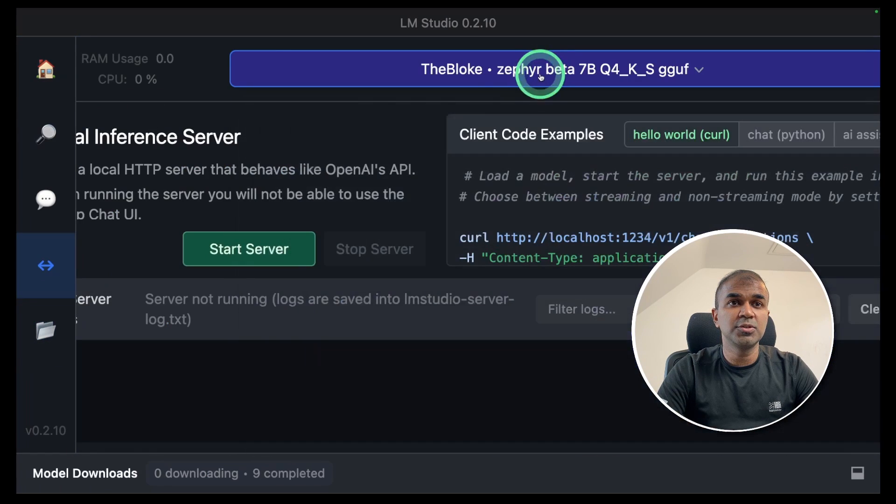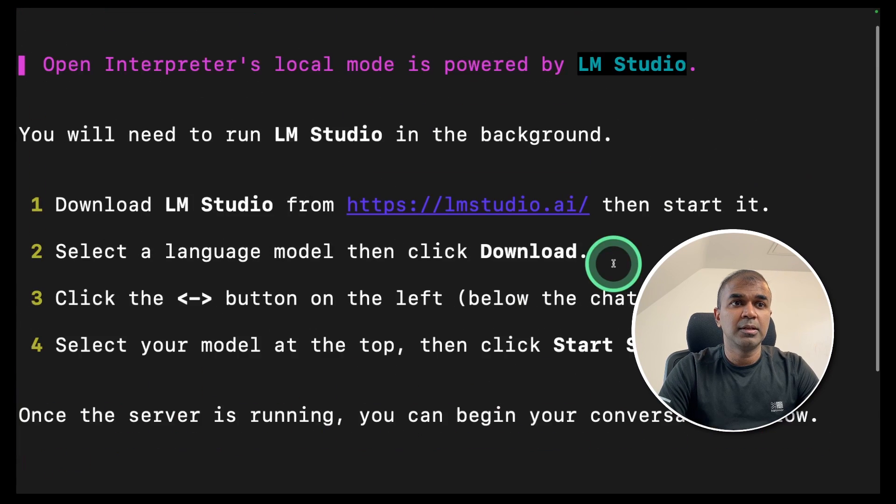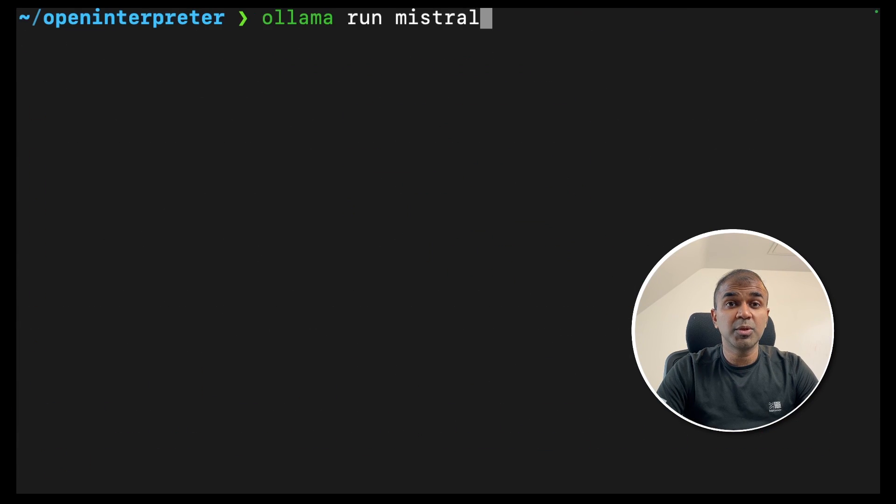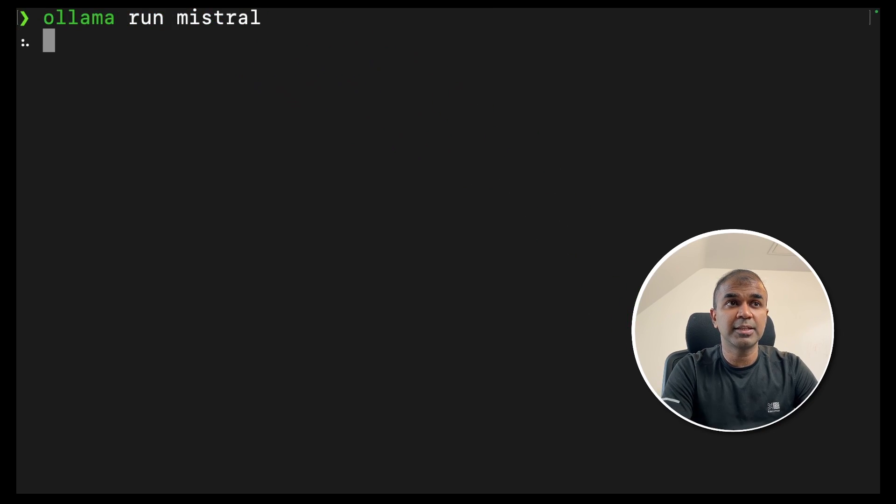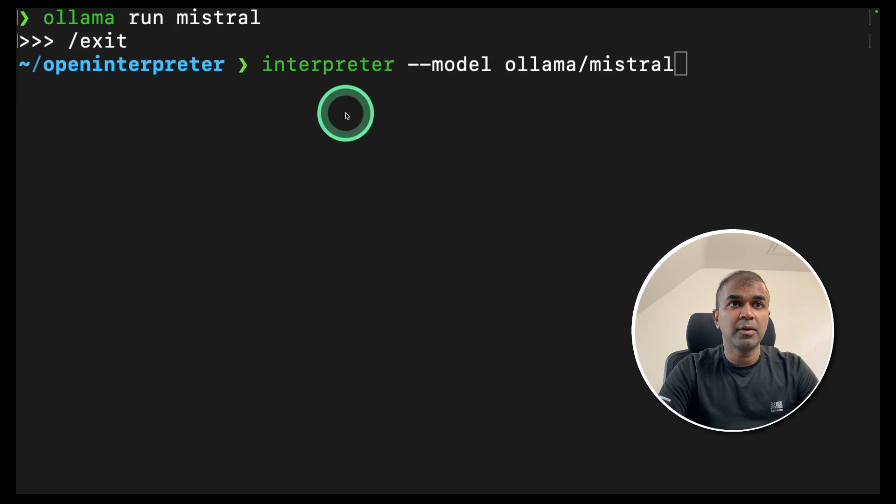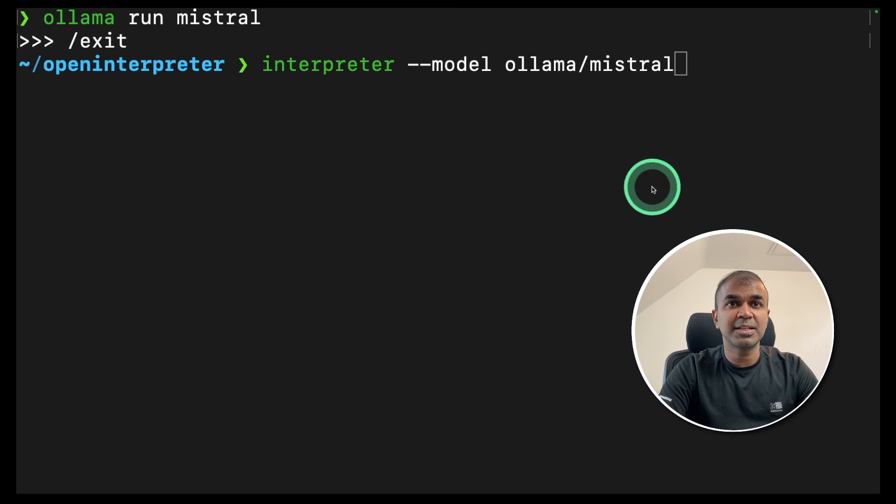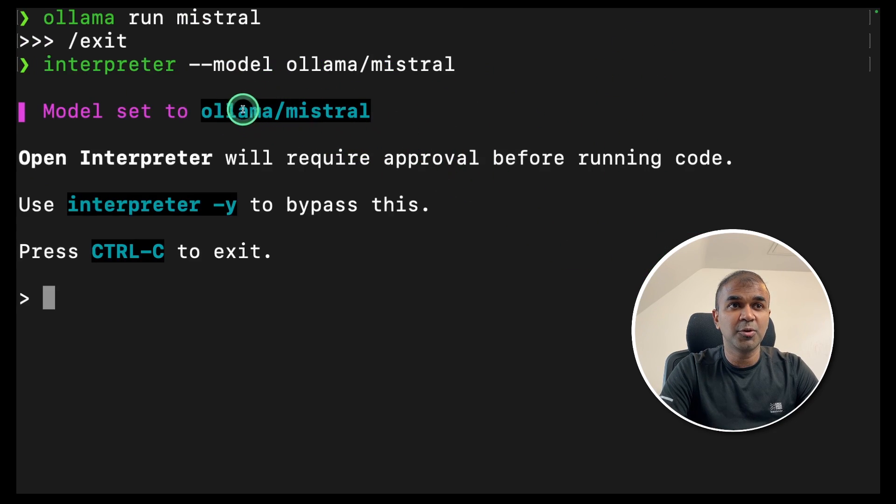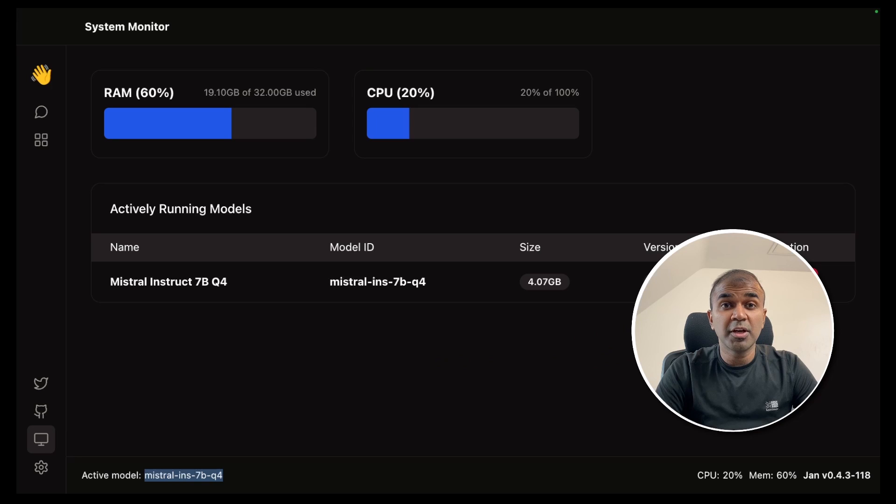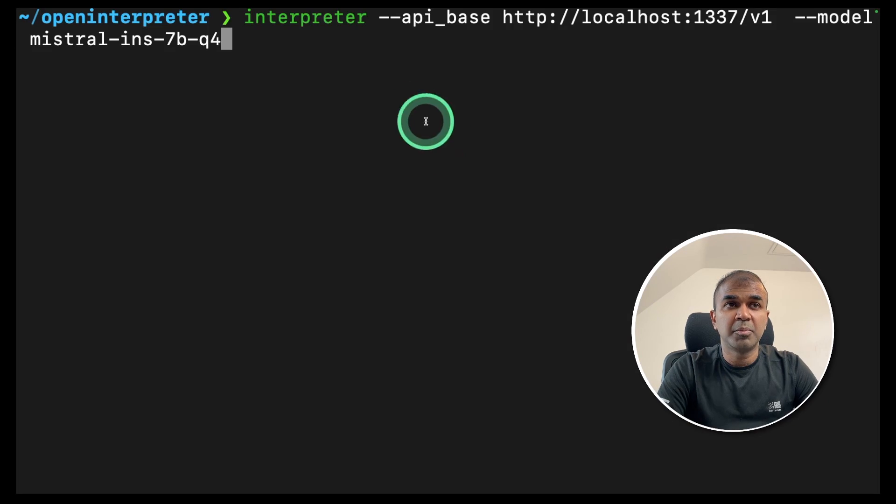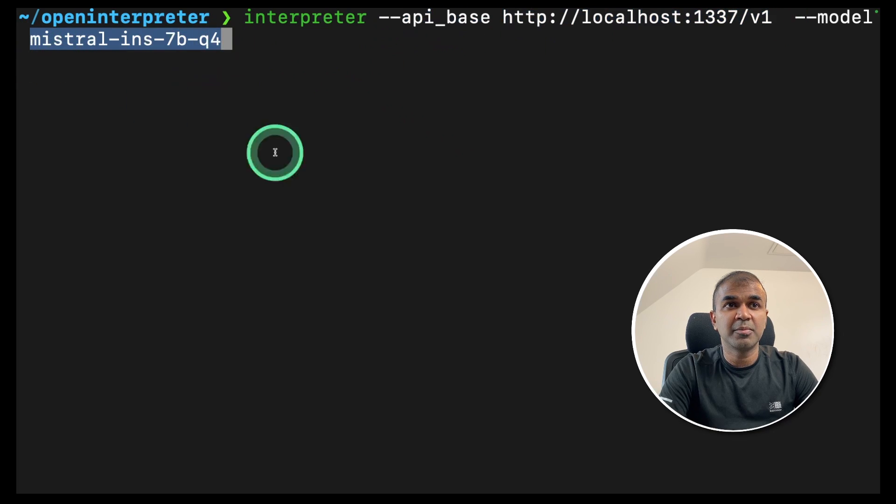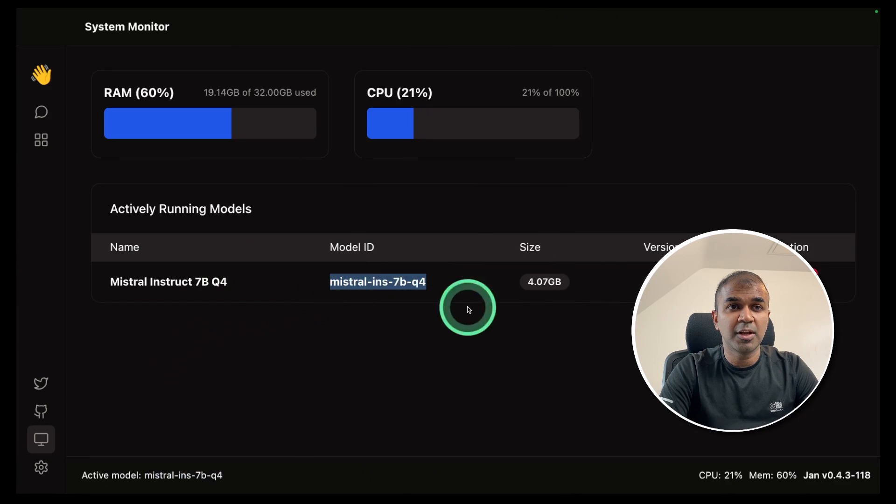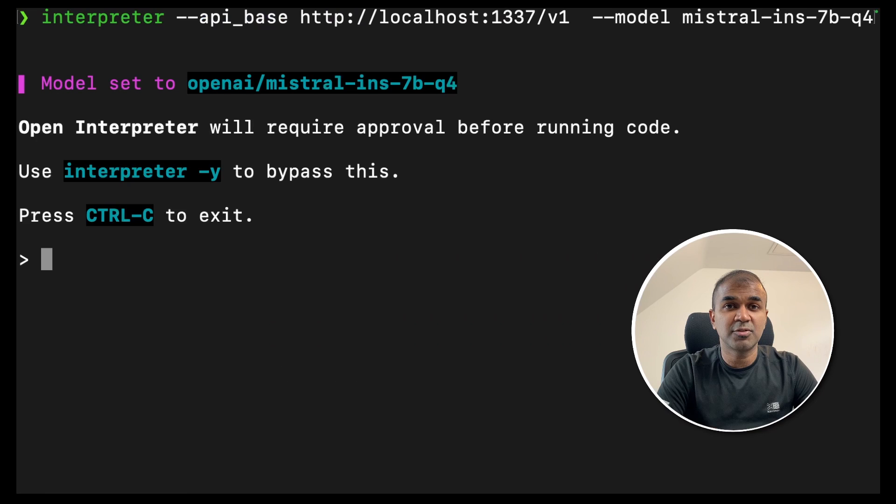You can integrate this with LM studio, just choose the model, and then click start server. Now interpreter and then type local. Now this is running LM studio. To integrate Ollama run Ollama run mistral and click enter to download the mistral model, then type Ollama hyphen hyphen model Ollama slash mistral. This will automatically use the mistral model through Ollama. You can use Jan AI in your open interpreter by just having the API base with this URL and the model name, which you can get it from this model ID, and your Jan AI is ready.